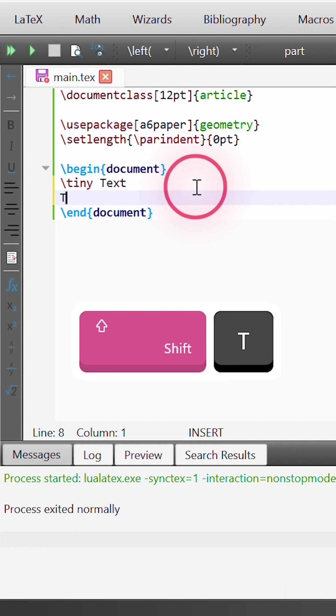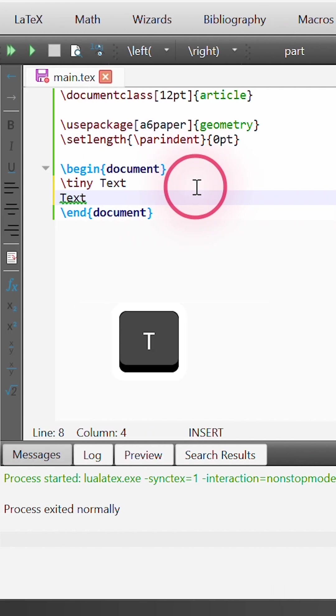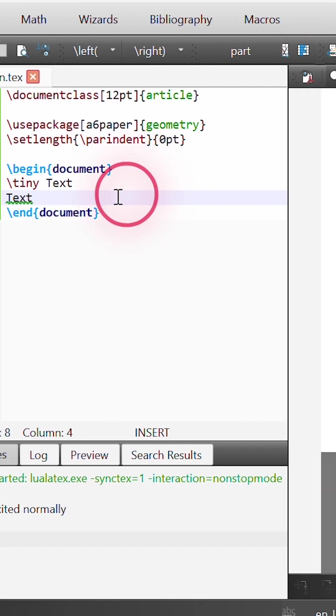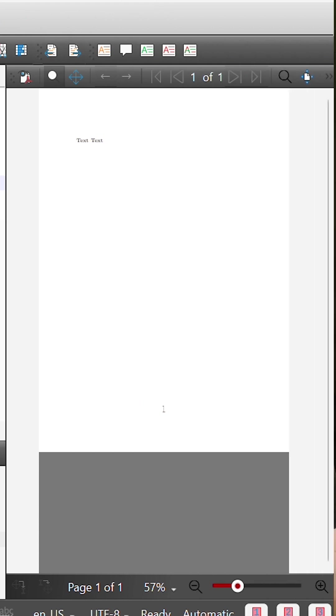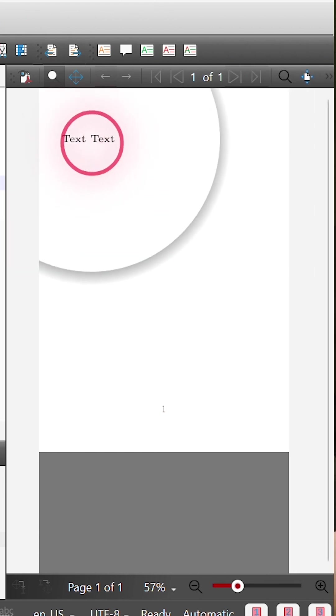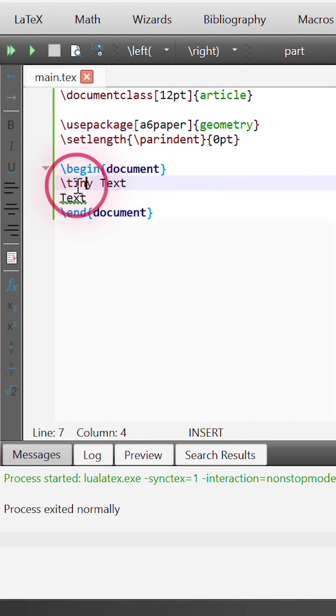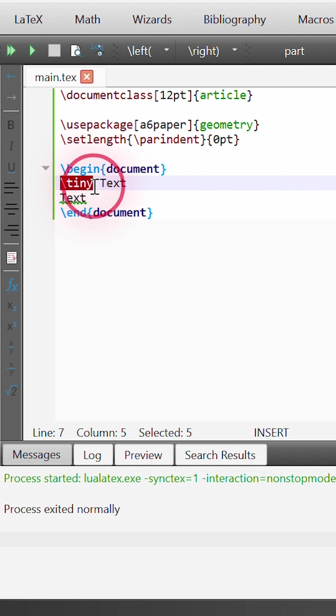But what if we want to add a new line of text and we want this text to just be the normal size font? We see that it is also sized as tiny because this command tiny will basically be applied to all text that comes after it. So to prevent that from happening,